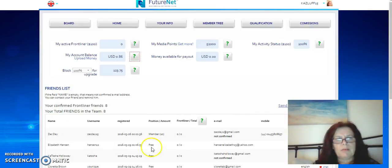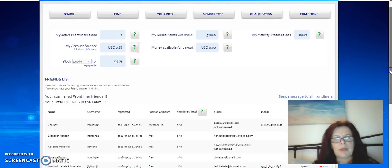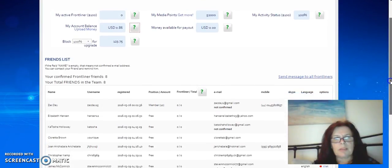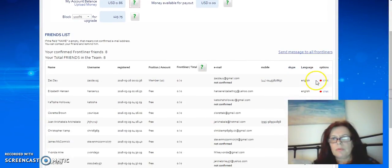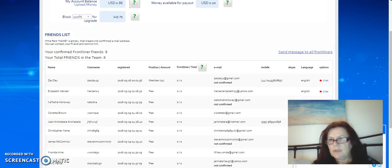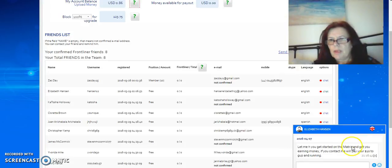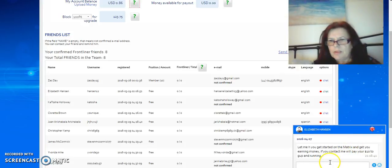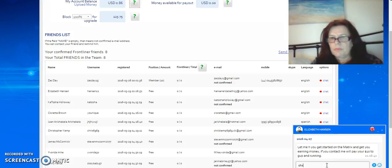Here's my referrals. I have a few there who are not active, so what I would do is click on chat, and here you can contact them.